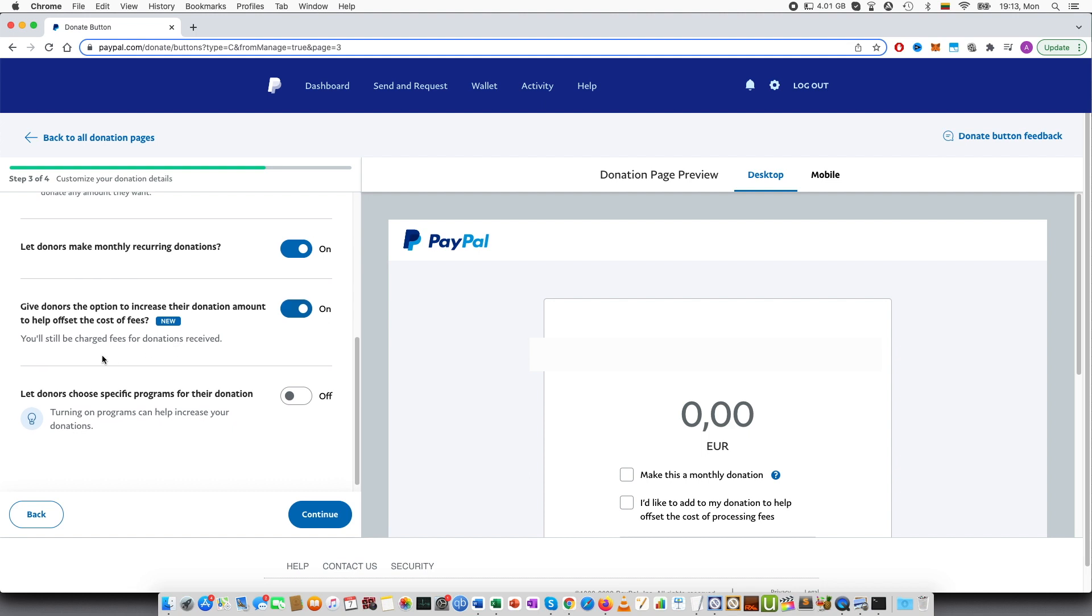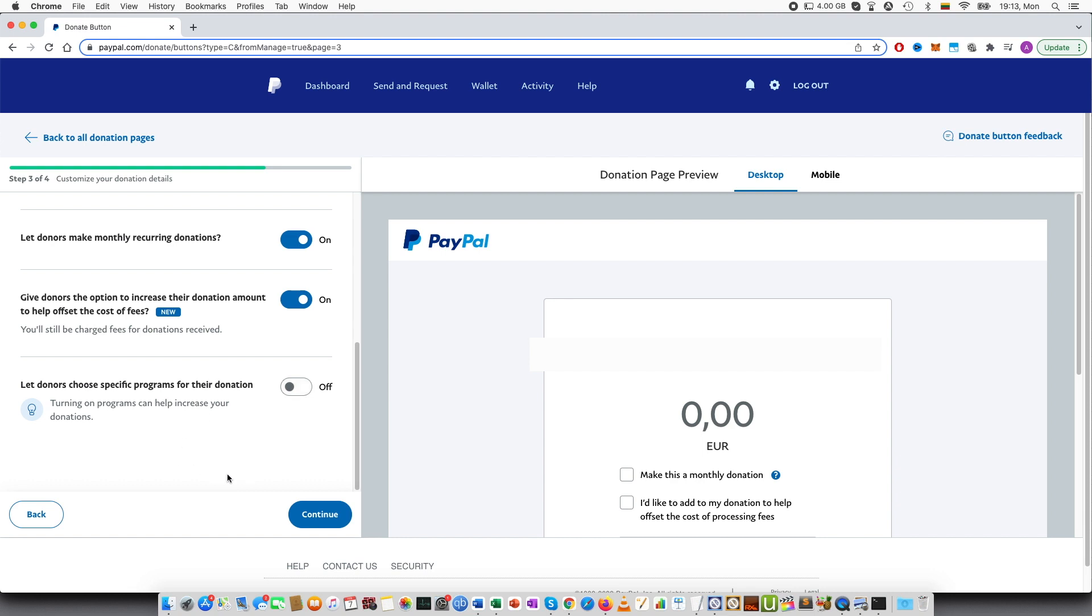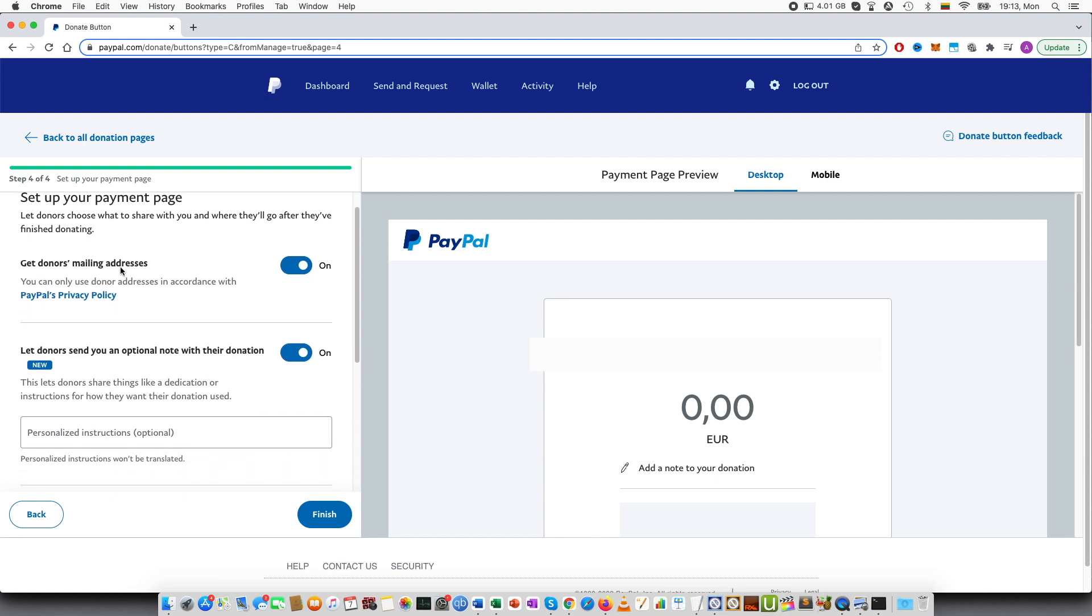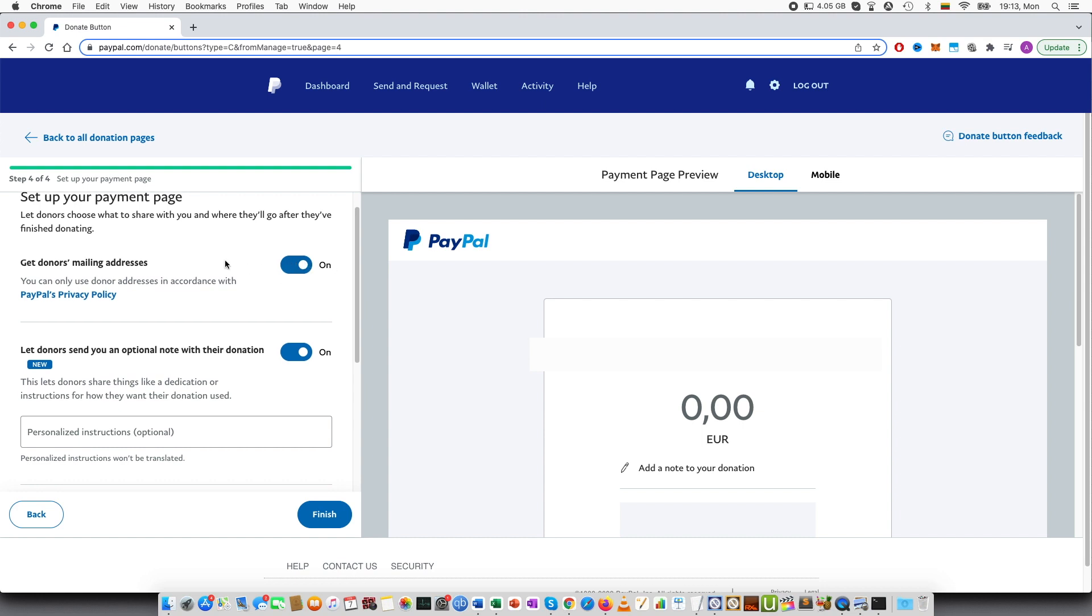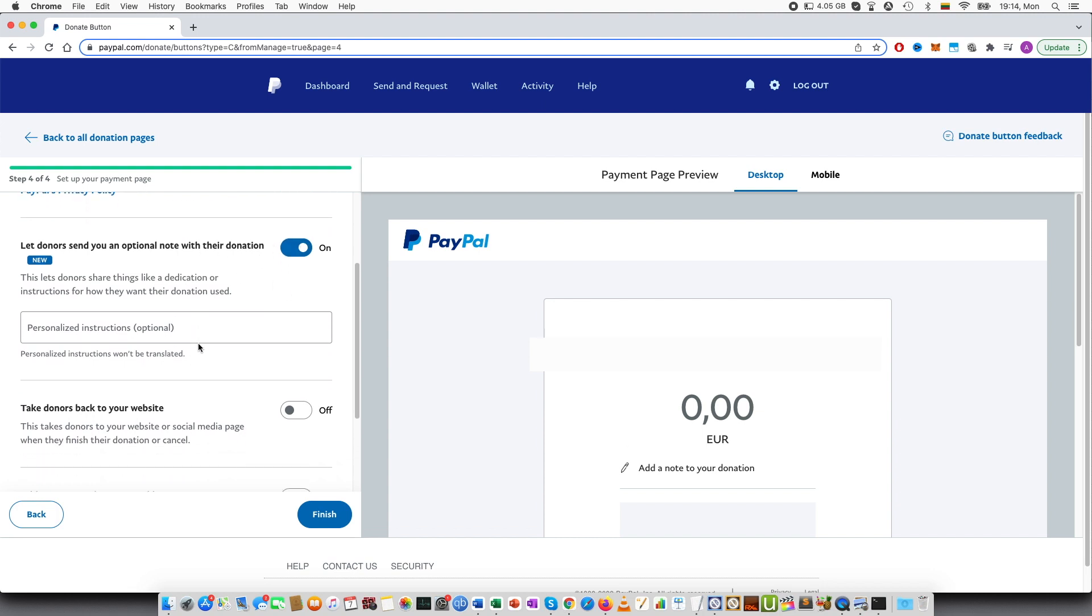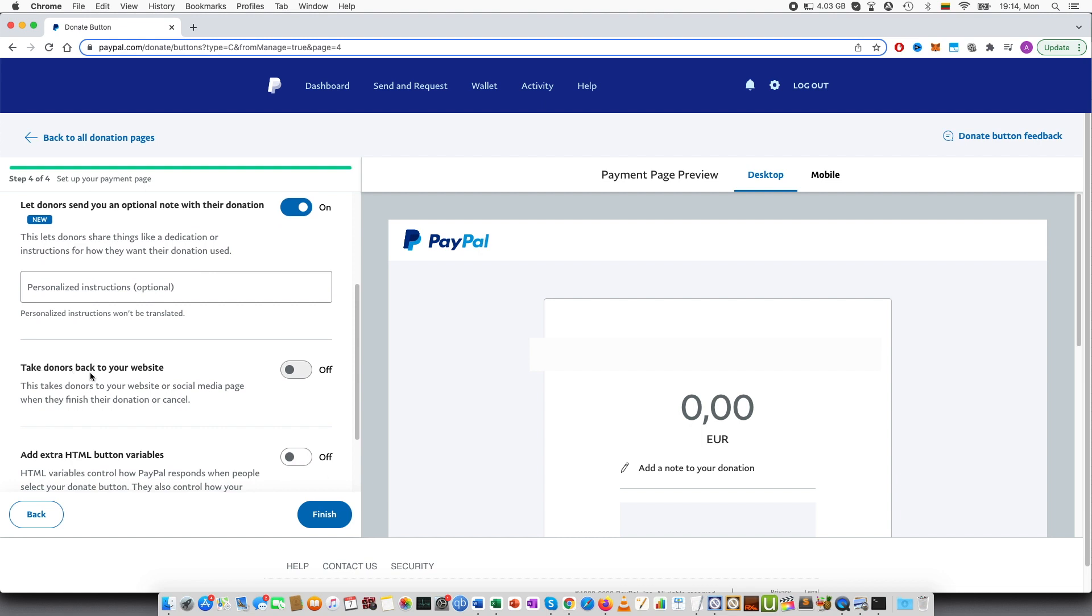Let donors choose specific programs for their donations. You can type different programs. Set up your payment page. This is the last step. Let donors choose what to share with you and where they will go after they have finished donating. You can select that you are collecting email addresses, this can be turned on or off. Let donors send you optional note with their donations so they can write a message. Take donors back to your website. This takes back to your website or social media page when they finish their donation or cancel.